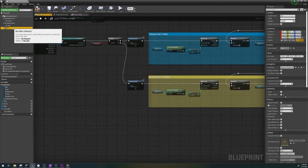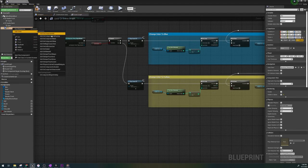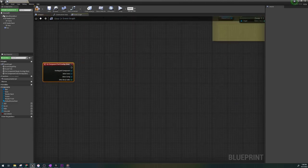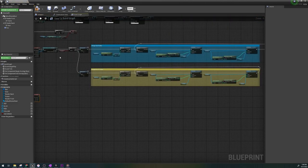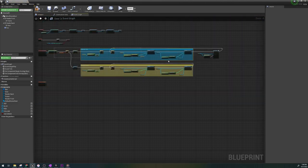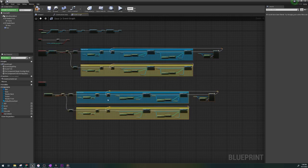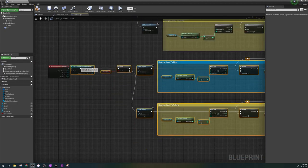So let's add the event end overlap of the trigger box and copy everything from up here and paste it down below and change the colors and text to red.